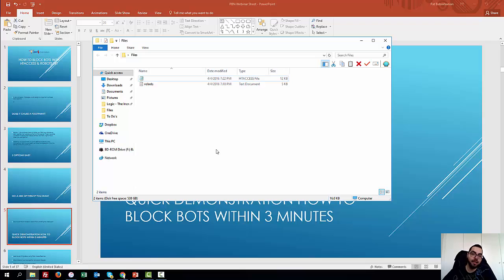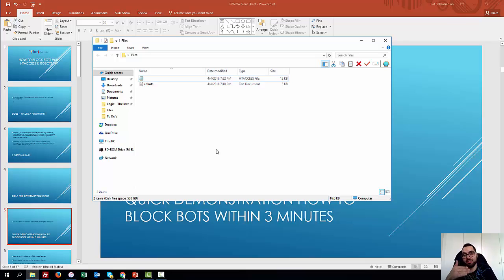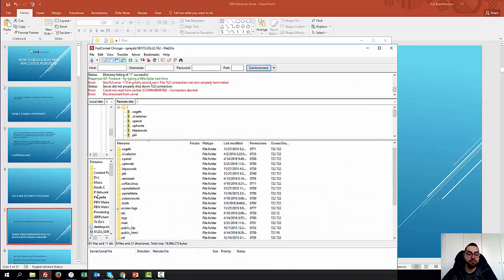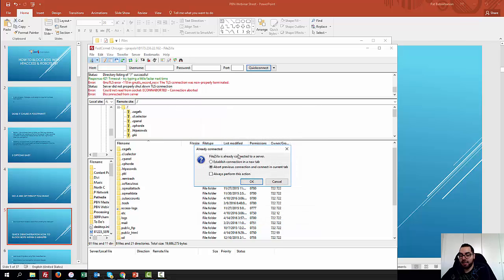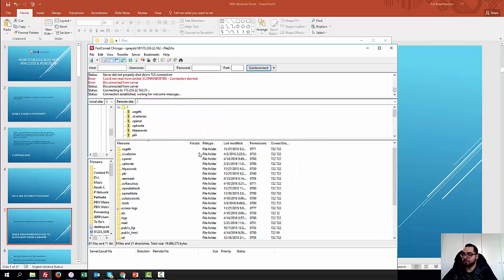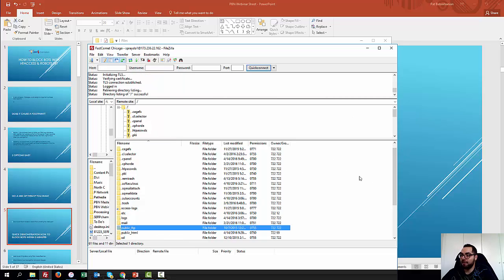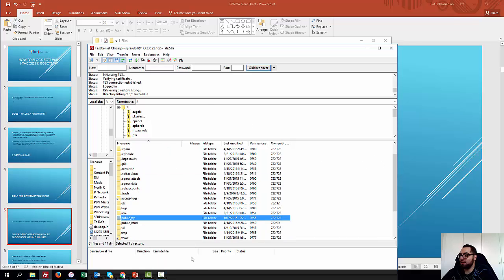So what you're going to need is one, a PBN domain, obviously. Two, you're going to need to download a program called FileZilla. It's an FTP client. So you're able to log in the database of your domain where it's hosted at. So you're going to need FileZilla, which is this program. And then you're going to connect real quick. I'm going to show you. So we're connecting right now.